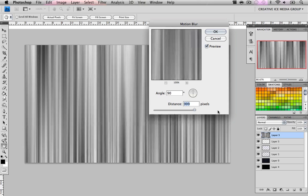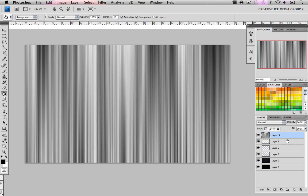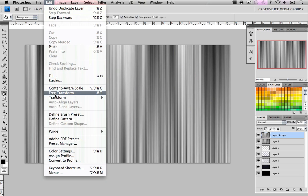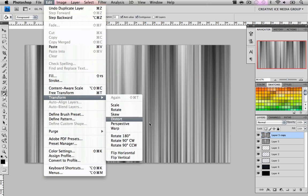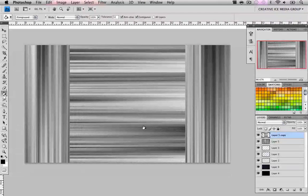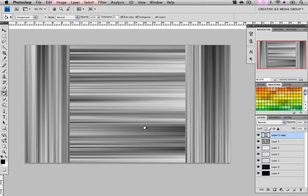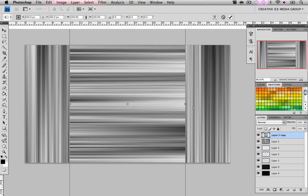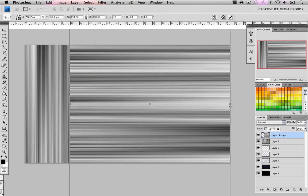Go Filter > Blur > Motion Blur and do angle 90 and a distance of 999. We're going to duplicate this and go Edit > Transform > Rotate 90 Degrees Counterclockwise. Hit Command T or Control T depending if you're on Mac or PC and just drag it to the edges.